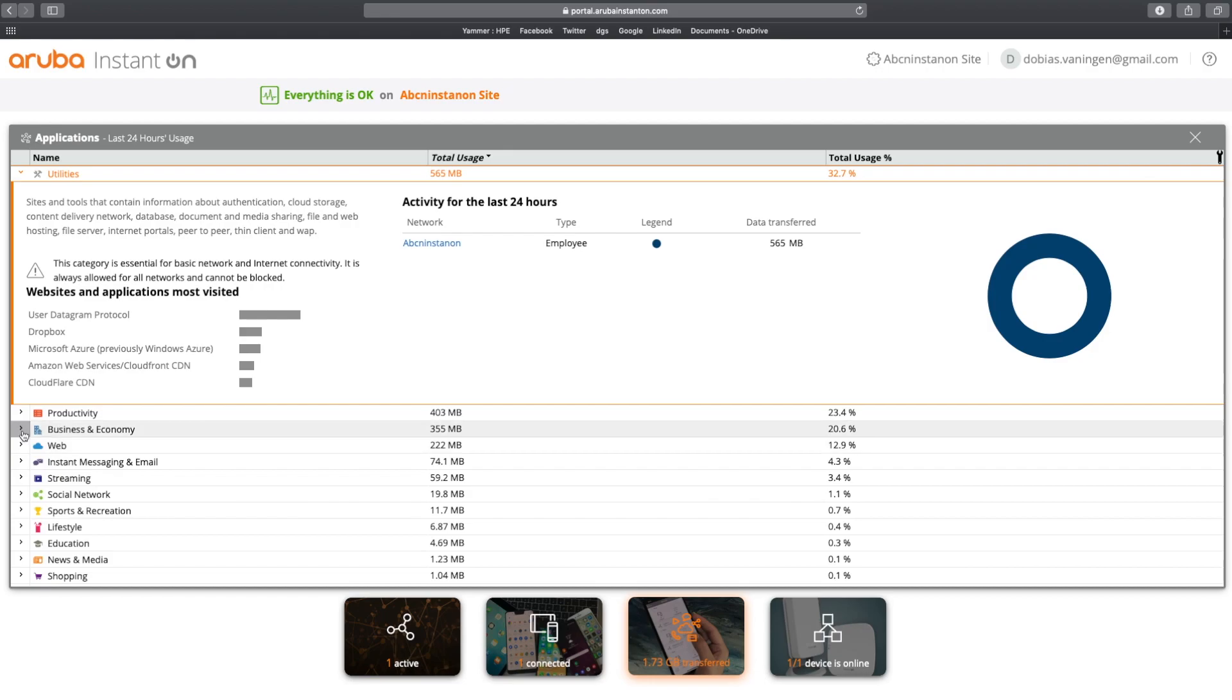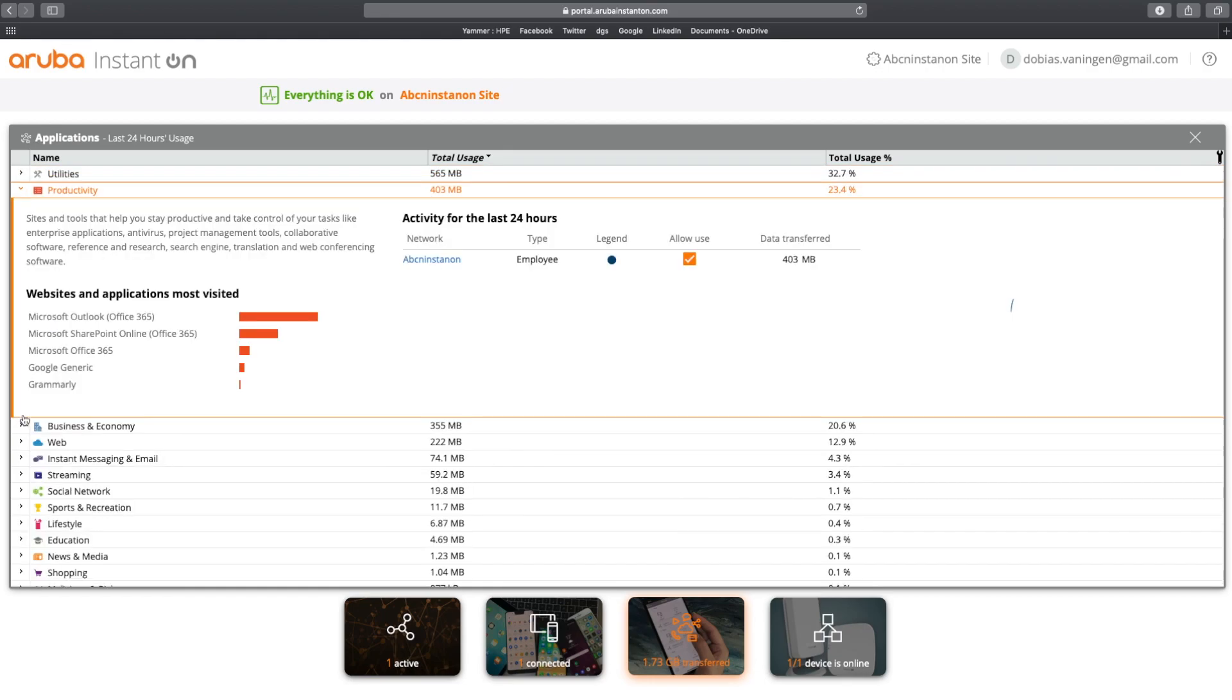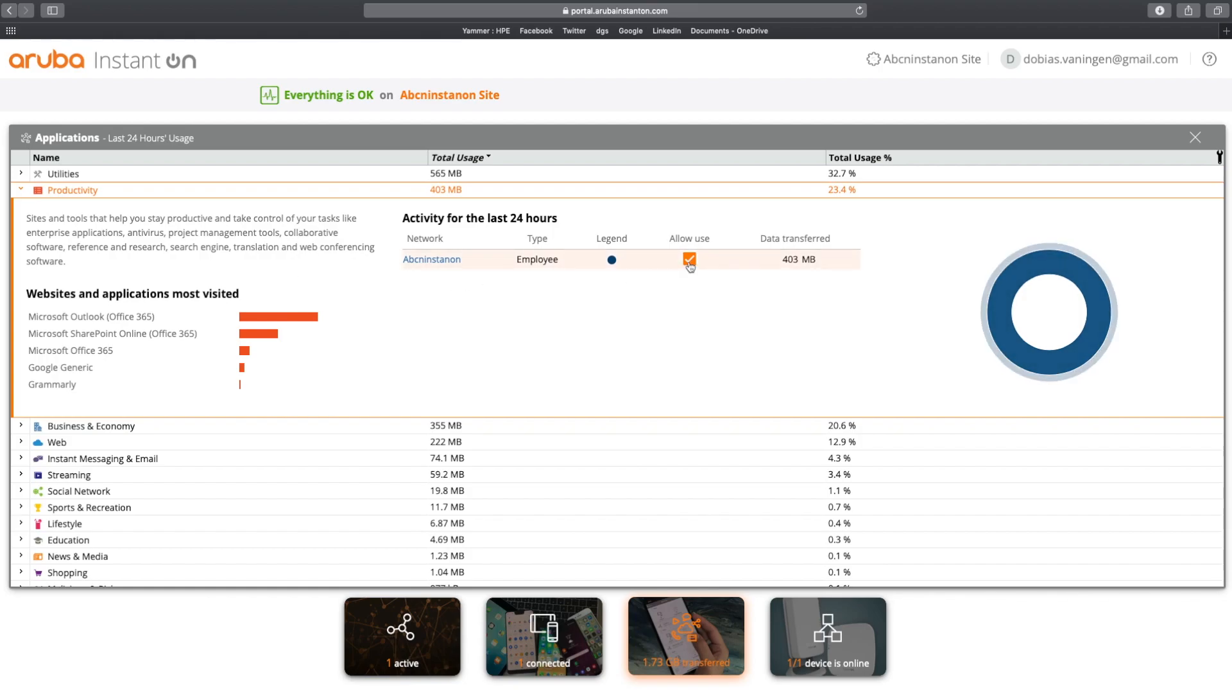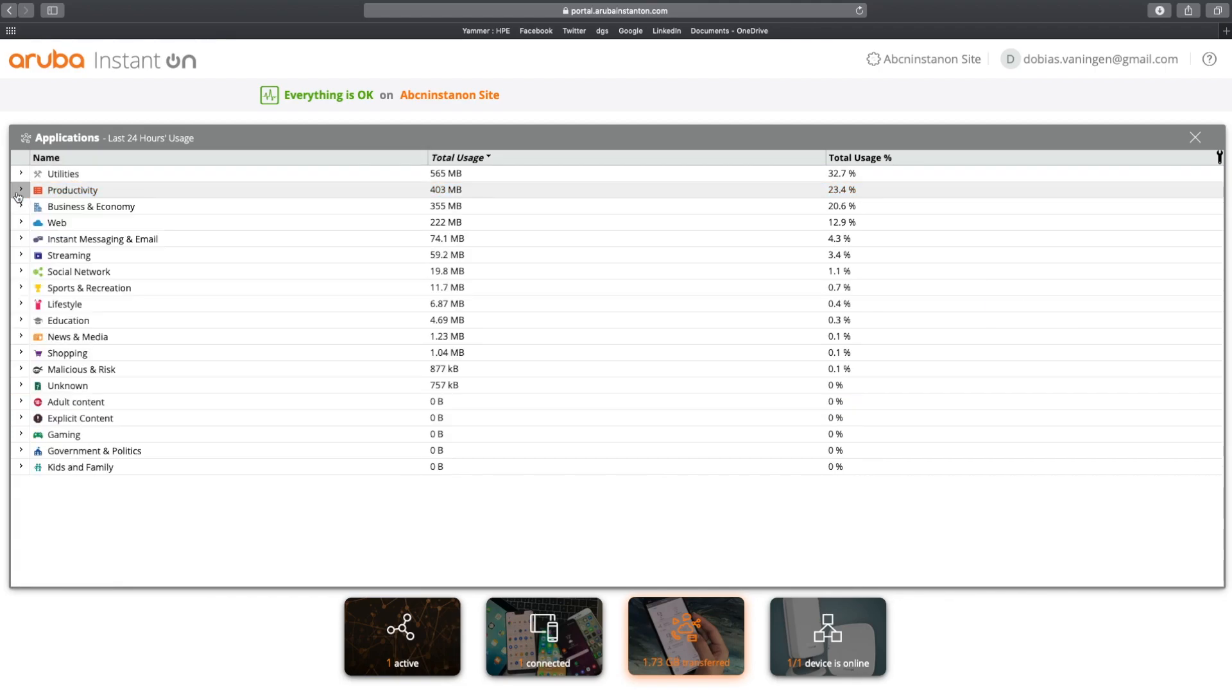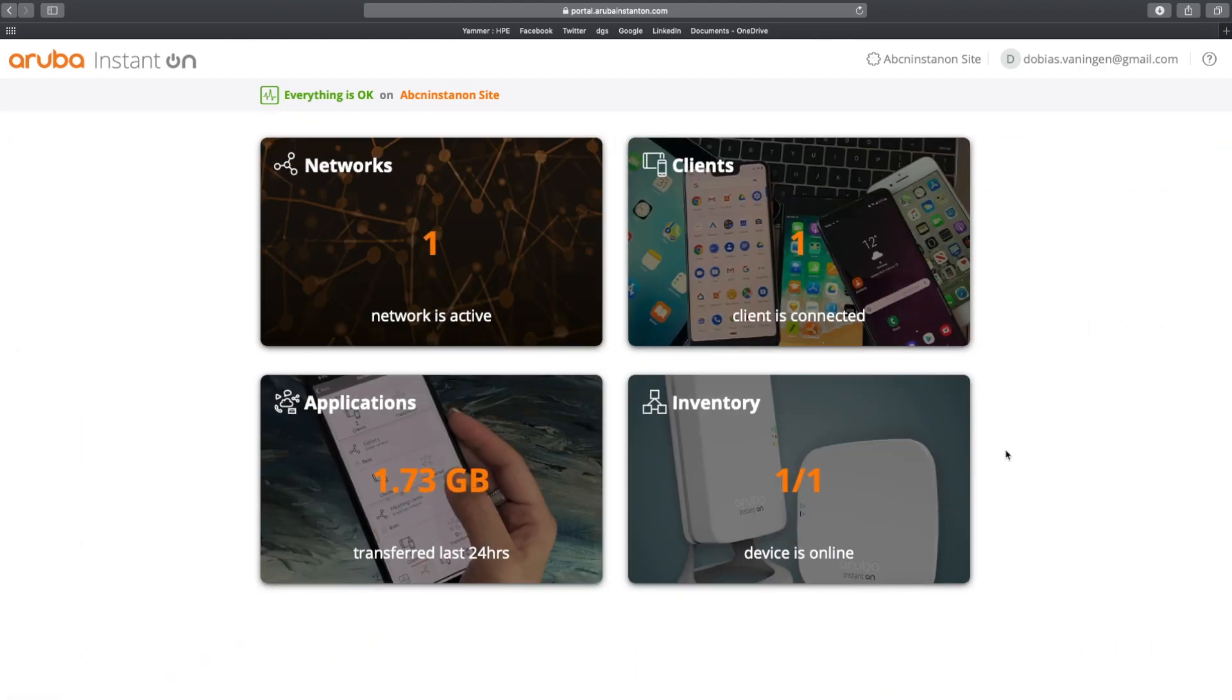So if I do this, for example, for productivity, you can see that Microsoft Office, Microsoft Outlook, in other words, my Office 365 is being used a lot. And I can either enable or disable the application users here. Again, if you want to play around with the settings here, you can show less or more. Let's close this off.